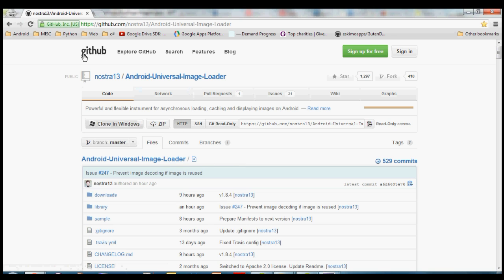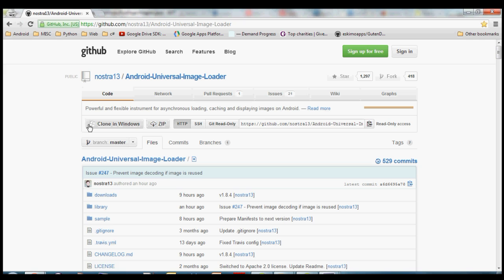So GitHub is a really great resource, there's lots of projects up here for Android and all other types of programming, and you can download those projects and use them yourself. You can get the source code, dig through it, see how they work, make changes, all that fun stuff.